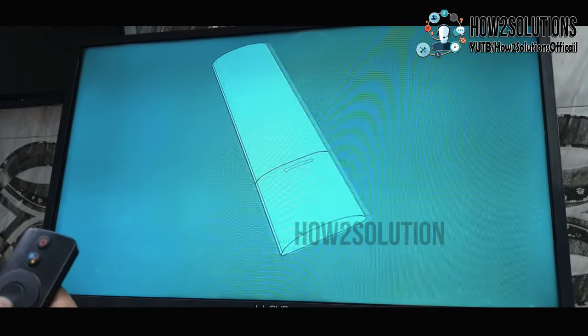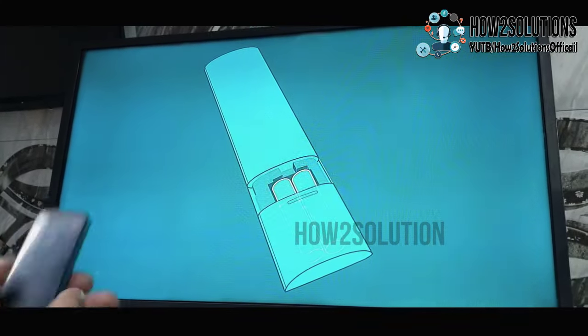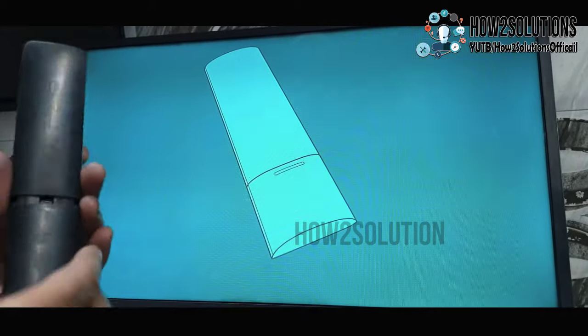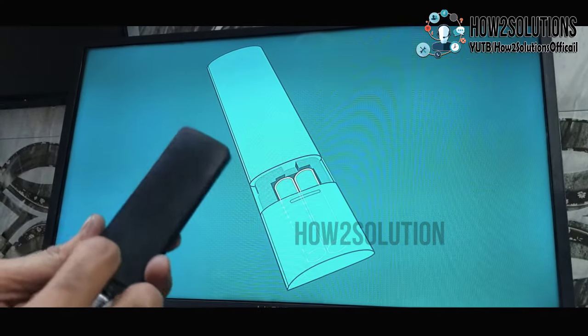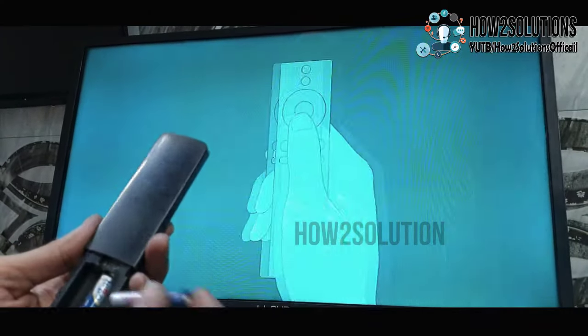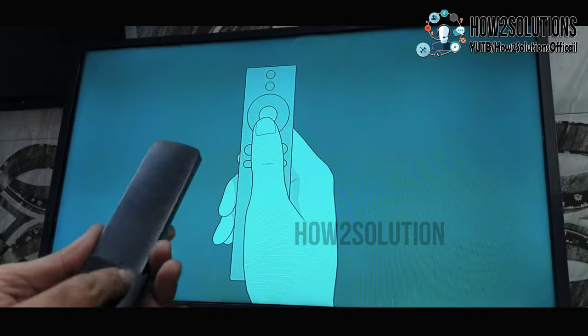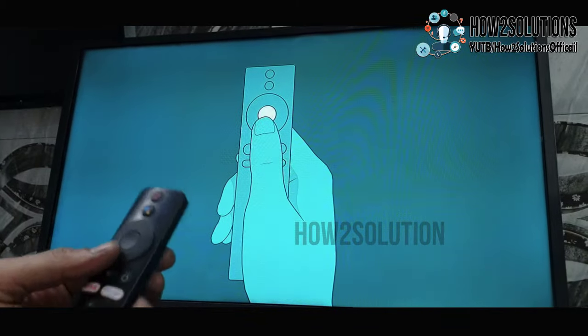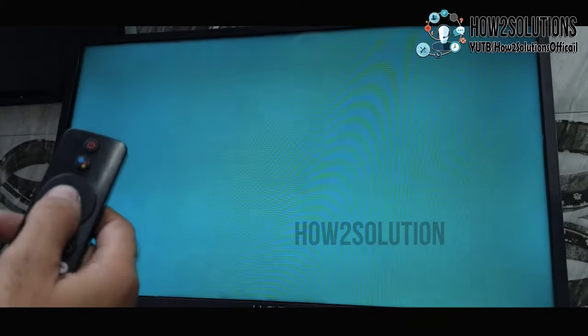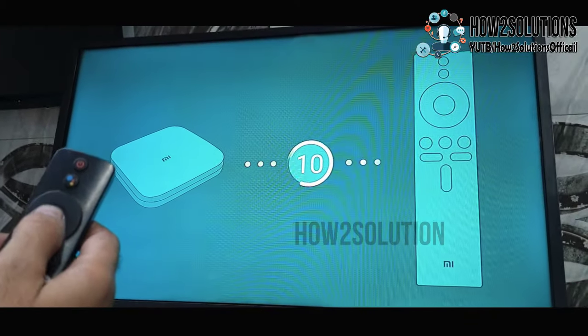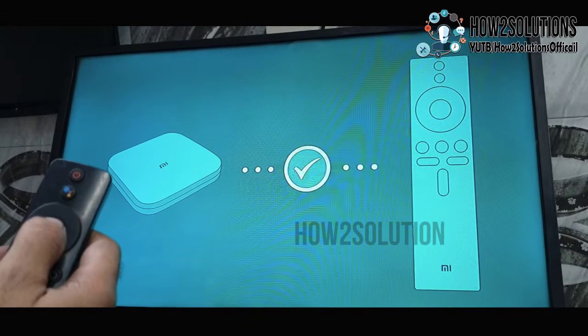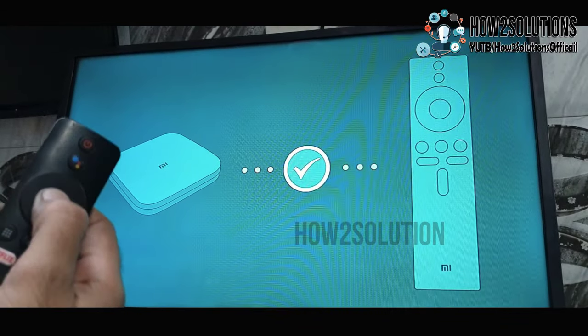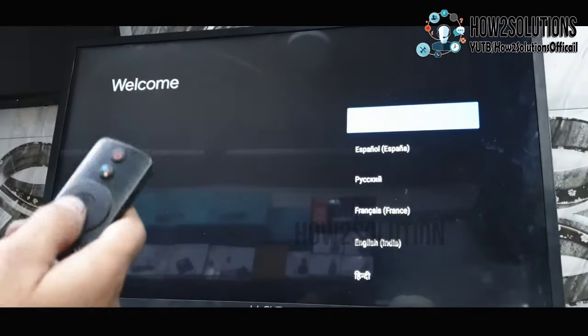Now you have to set up your device. Just remove the back cover and insert the battery again, and press the OK key. Keep pressing both keys. Now the device has been connected to the remote.